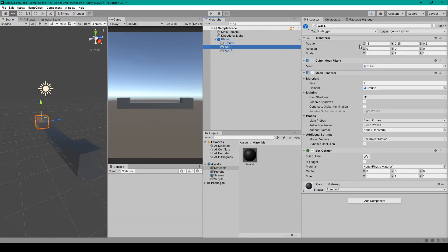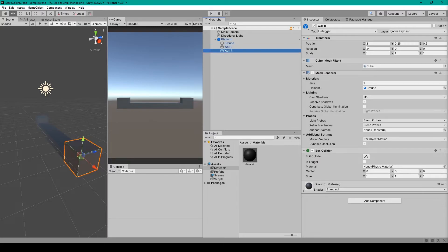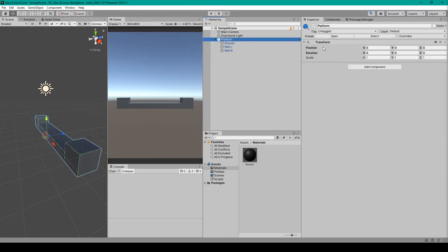For Wall L you'll want to set the position to negative 3 in the X, 0.25 in the Y, and 0.5 in the Z. The rest of the transform can be left alone. For Wall R you can just duplicate Wall L and change the X position to be positive 3. Now for all three of these cube objects, setting their Z position to 0.5 in relation to their parent will allow us to scale the parent object in the Z direction, which will stretch the cube objects in one direction instead of both.